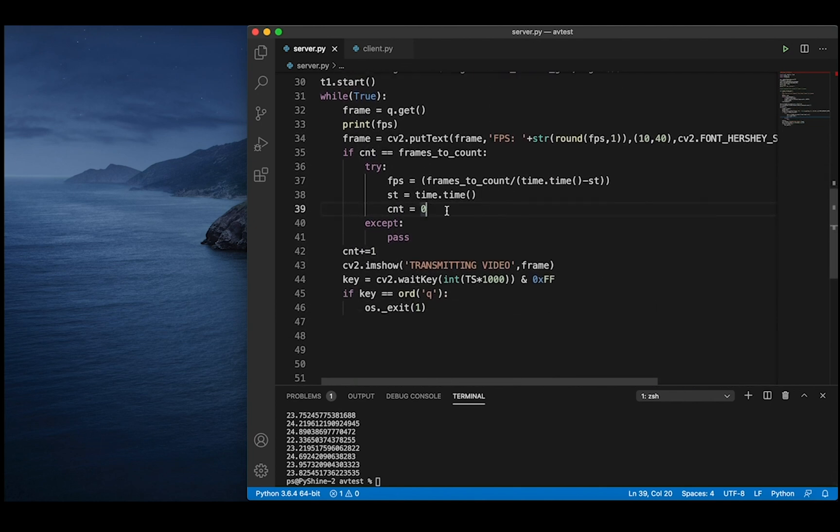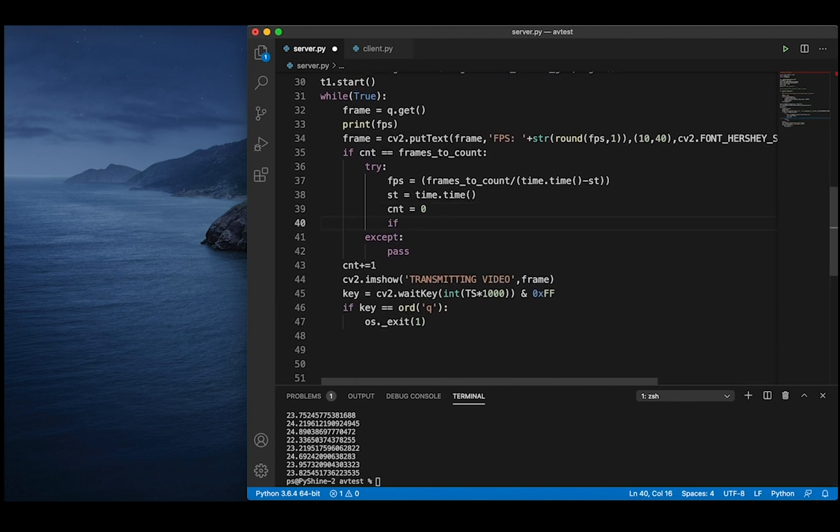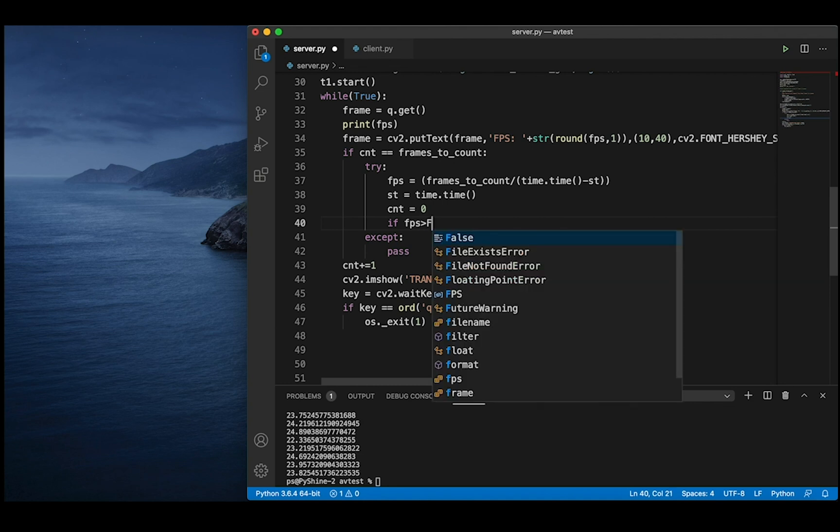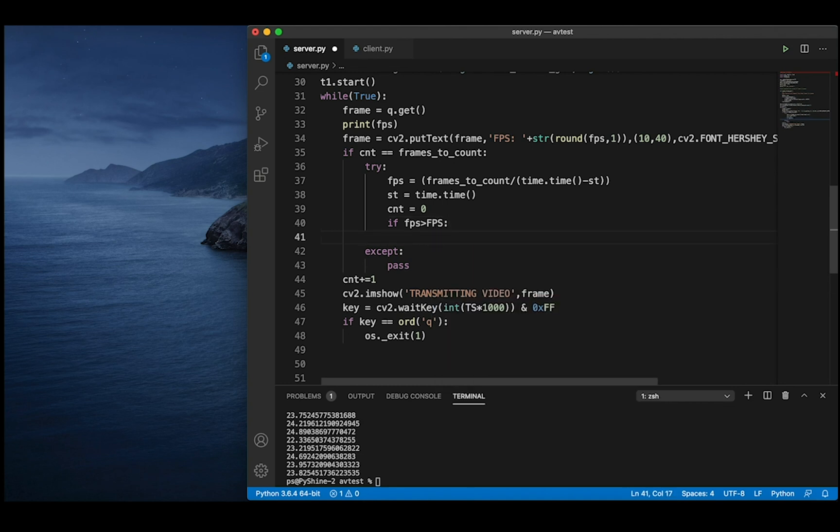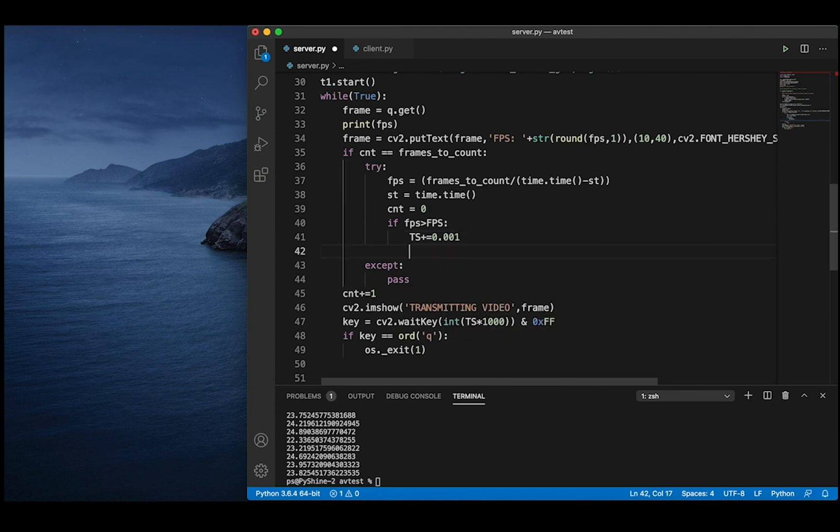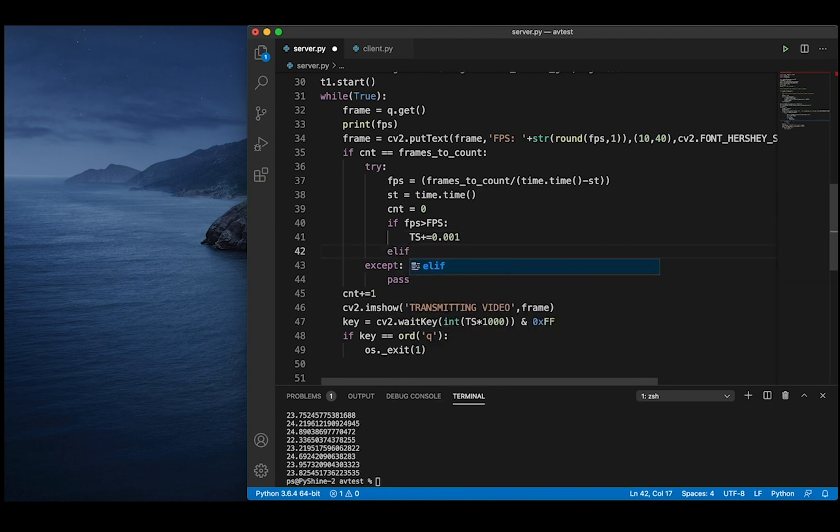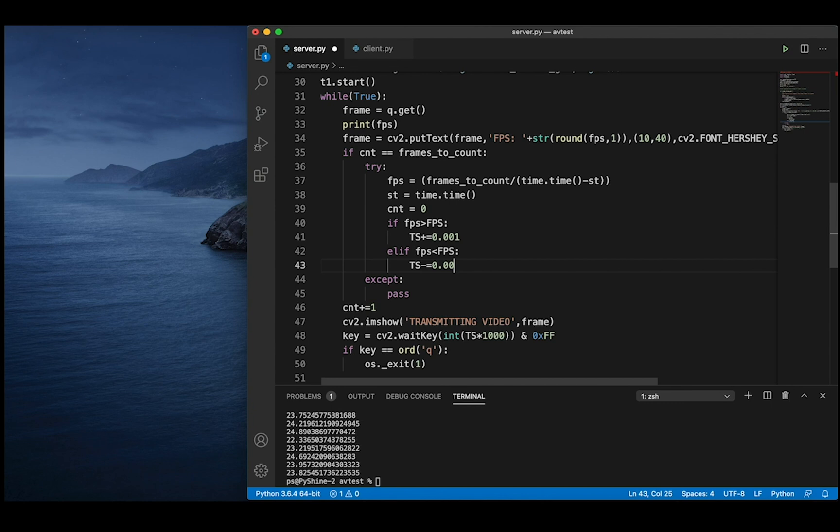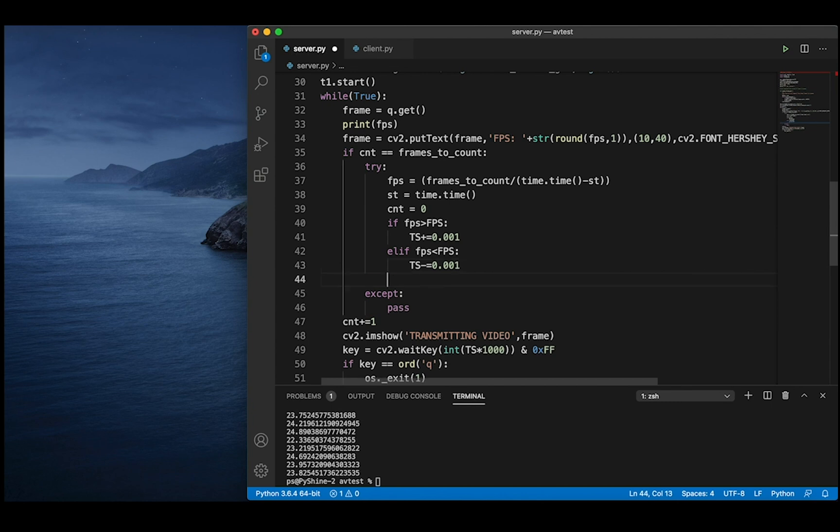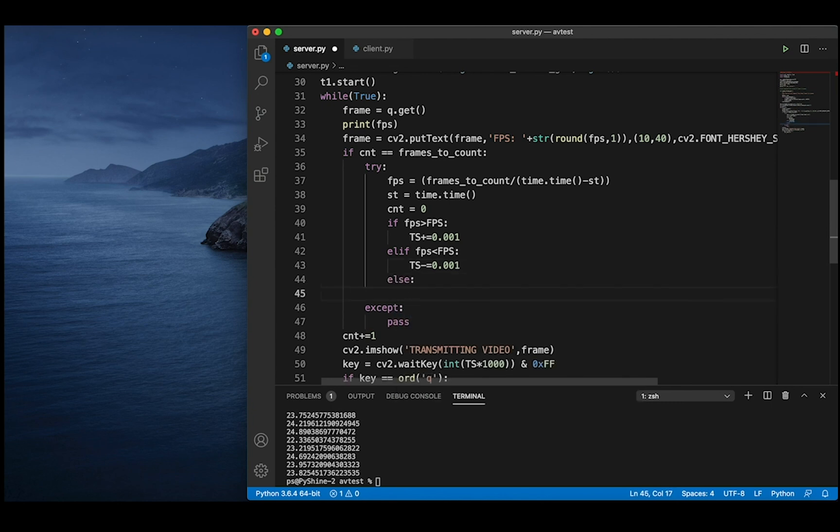If the measured frame rate is higher than the desired, the video is rendering too fast, so we need to increase the delay, let's say 1 millisecond or 0.001 seconds. If the measured frame rate is less than the desired, we can decrease the delay by the same amount so that the frame is rendered faster.